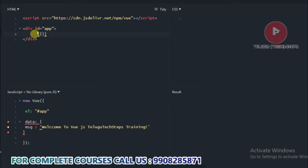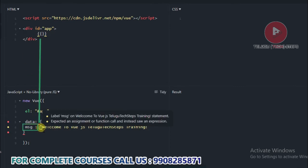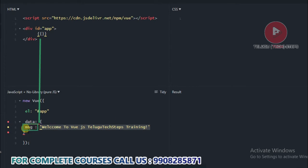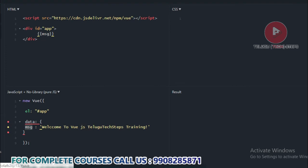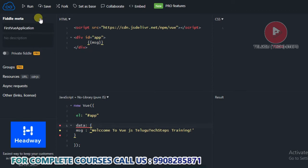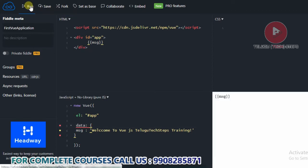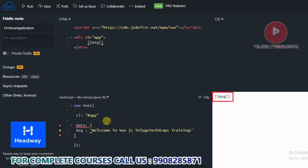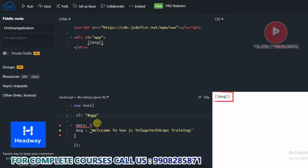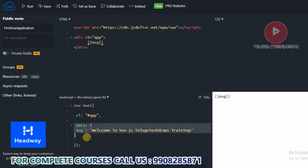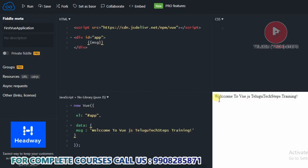Using your key-value file, if you have a key named msg, it will display the corresponding value. Now we will run the application. After copy and paste, click on run. The output shows: 'Welcome to Vue.js.' So this is the Vue instance.